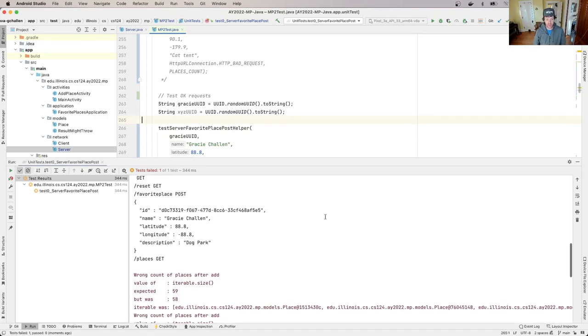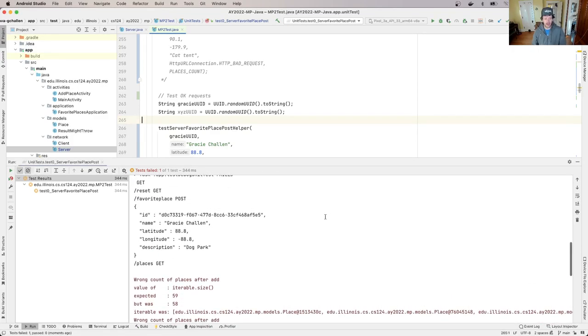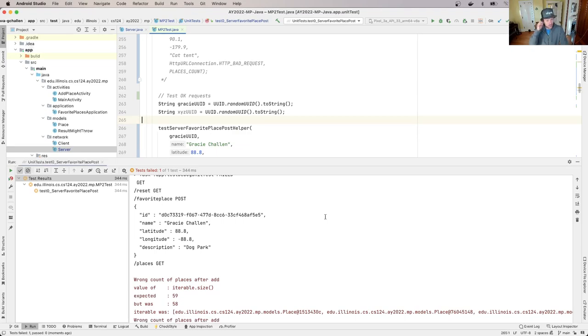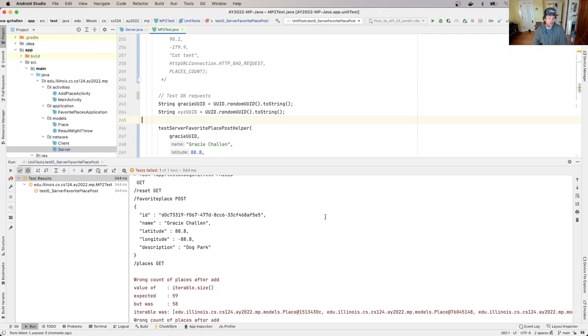And this is failing and it's failing because I'm not adding the item to the list that's returned by get places. So now we can talk a little bit about what place.post method is supposed to do.